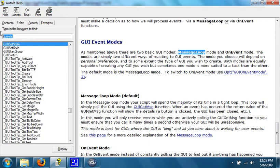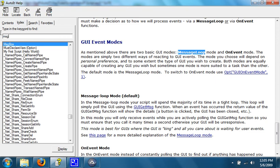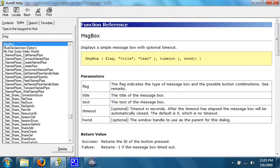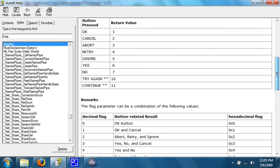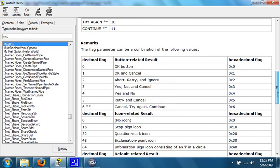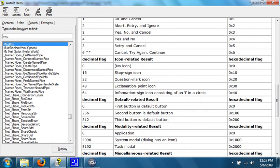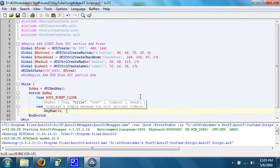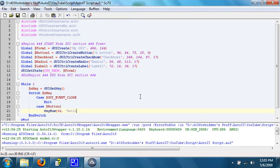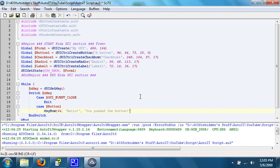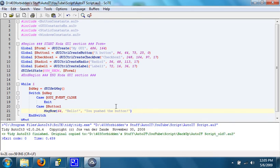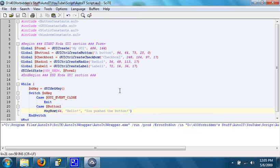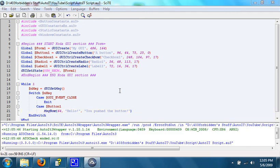the message box will come up. What the hey. Let's have the flag be so that we have an information sign. That's flag 64.